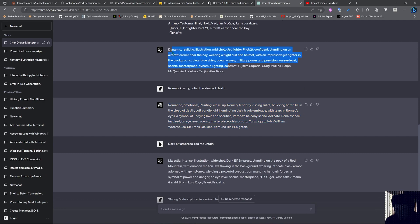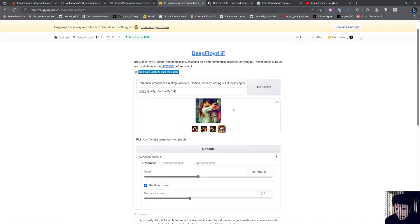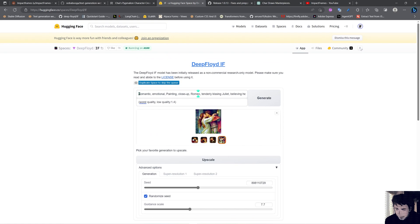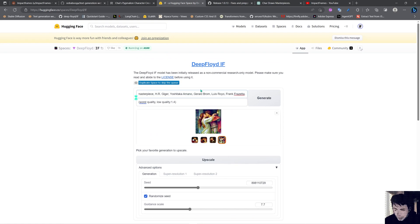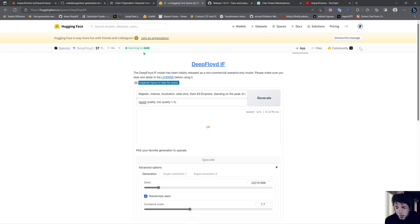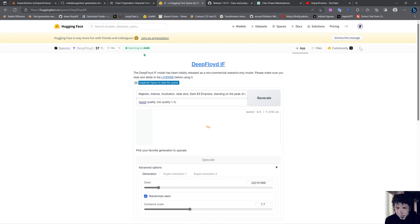This dark elf by Frank Frazetta - we can just put Frazetta here, HR Giger, with the same negative prompt and generate. Another thing that you can do is actually move this thing into a Colab or we can actually duplicate this space. At the moment I'm not feeling like doing it right now.